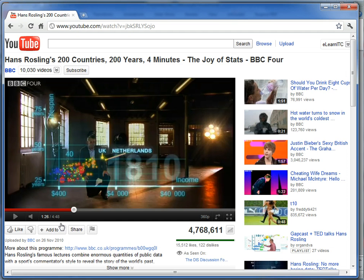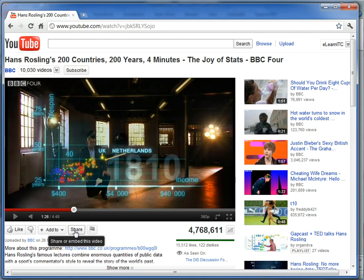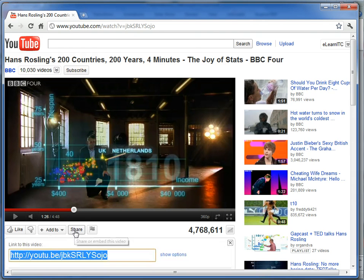So here in YouTube, we have a video, Hans Rosling's excellent short video on 200 countries in 4 minutes, and we go to the Share button here to get the embed code.